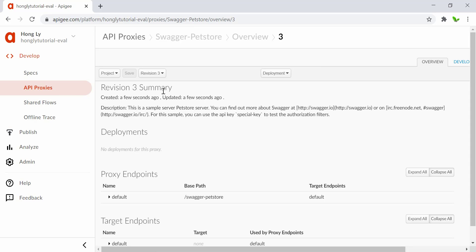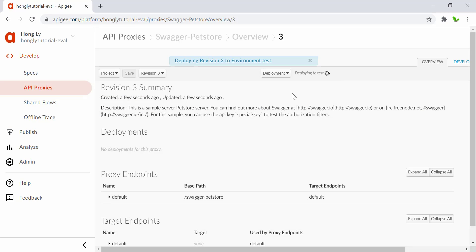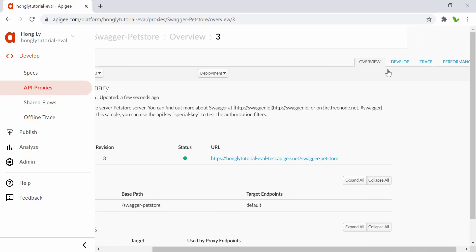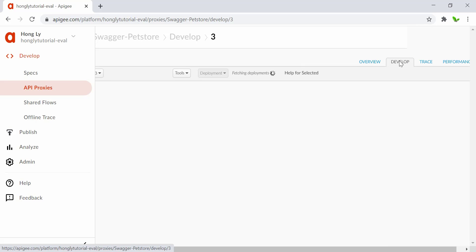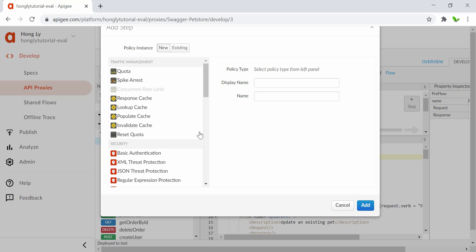Now let's deploy this in the test environment. It's deployed successfully. Click on the Develop tab, and right here on the preflow under the proxy endpoint, click on this one. Now we'll be able to add a step using the plus button.